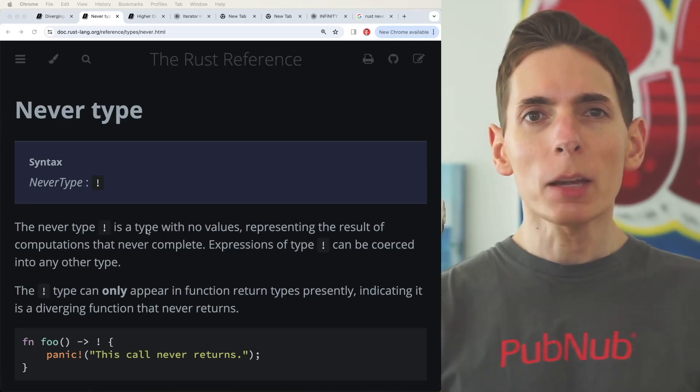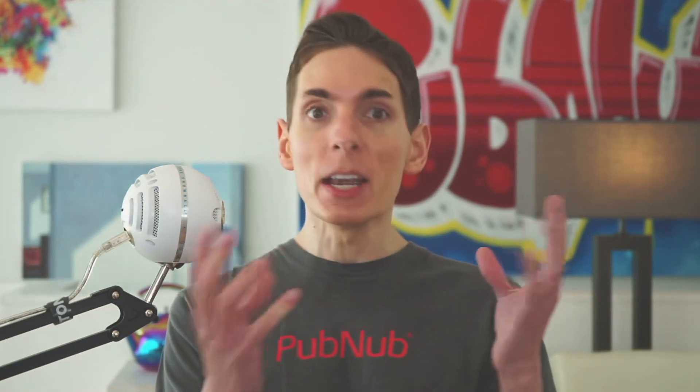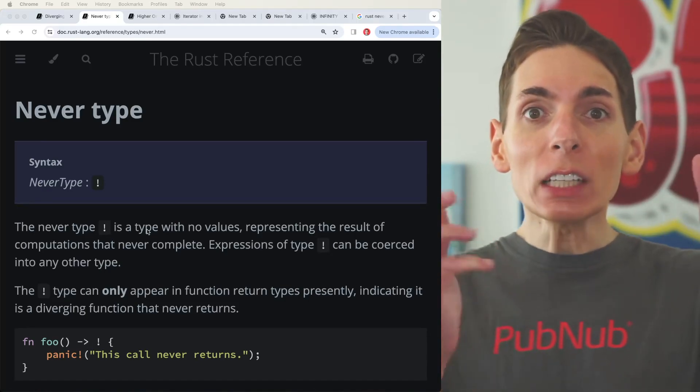Did you know there's a never type in Rust, a type that essentially means it will never happen.